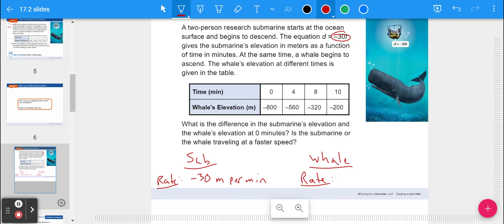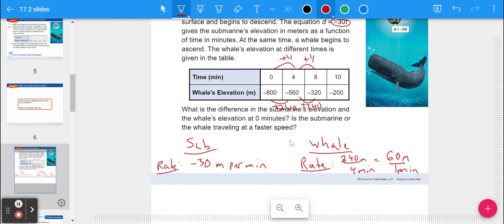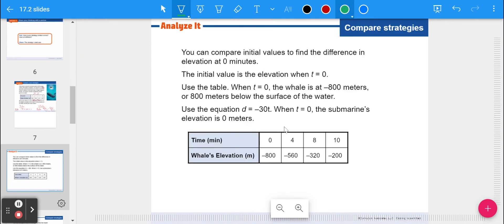Looking at the whale's table, every four minutes the elevation goes up 240 meters. So the rate is 240 meters per four minutes. Dividing 240 by 4 gives 60 meters per minute. The whale is traveling faster — 60 meters per minute versus the submarine's 30 meters per minute. So the whale is faster.